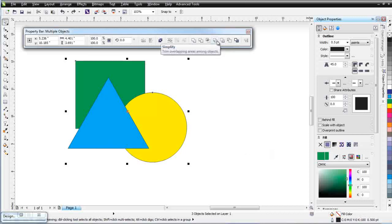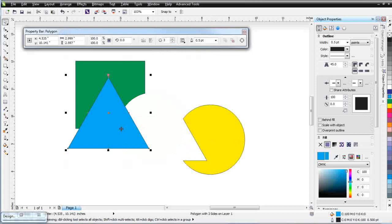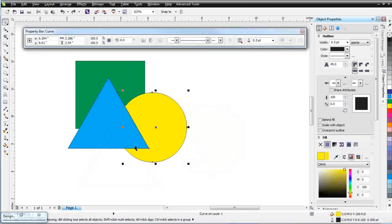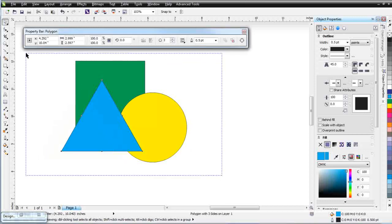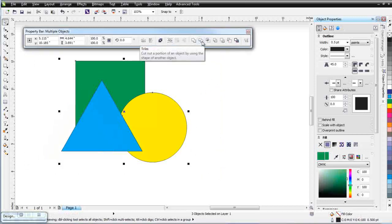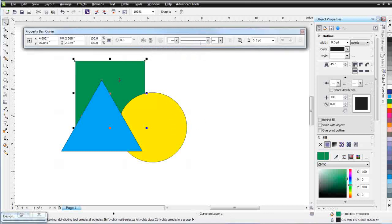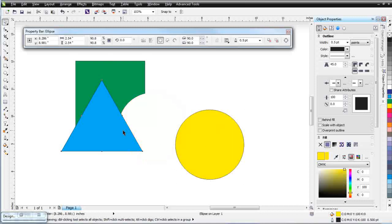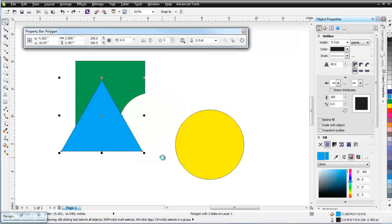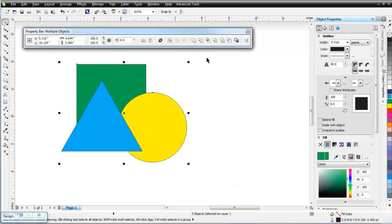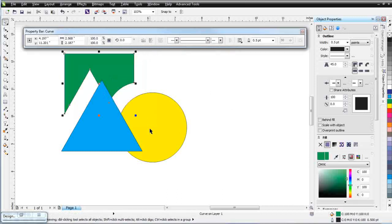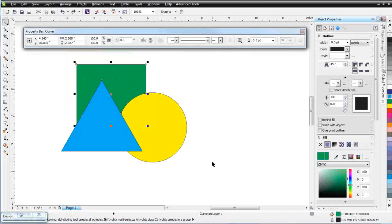The next tool is Simplify. Click on that and you'll see that the overlapping areas are cut out — the circle and square are cut out so all the objects are butting up against each other but there's nothing behind them anymore. It's a simplified graphic. Hit Control Z and go back. Lasso everything and the next tool is Trim. If I click that, the last object — the one on the bottom or back of the selection — is trimmed by the objects on top. The other two objects are not affected.